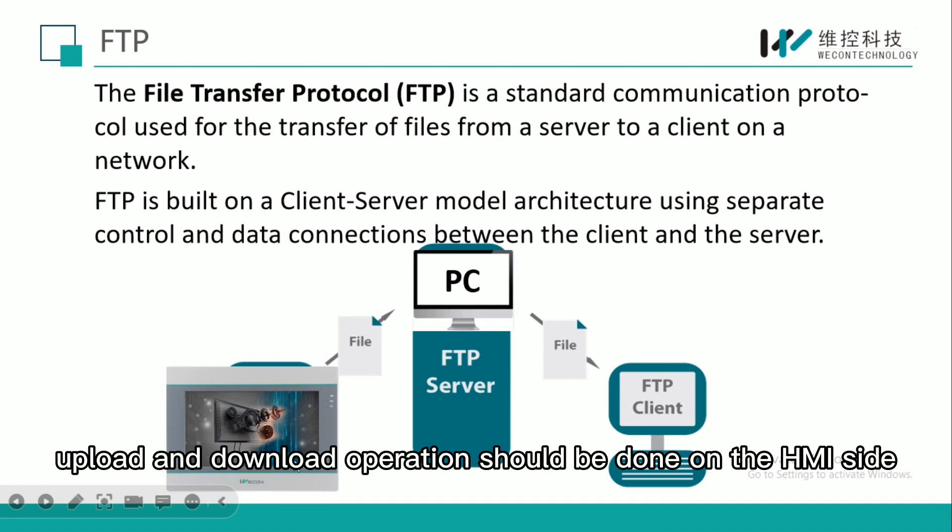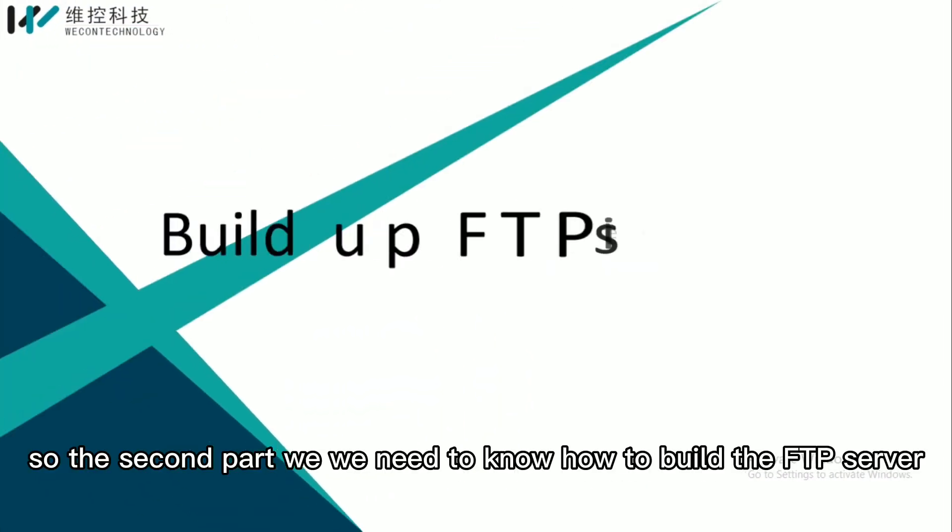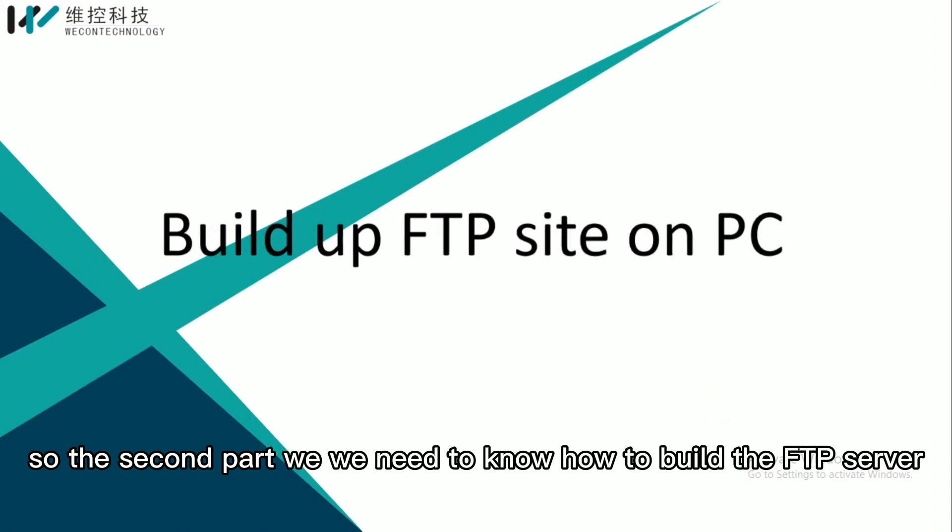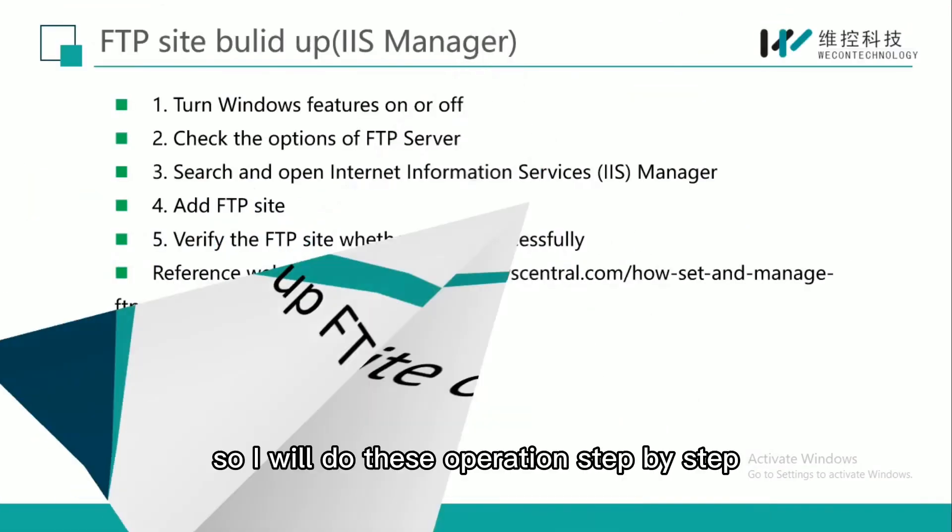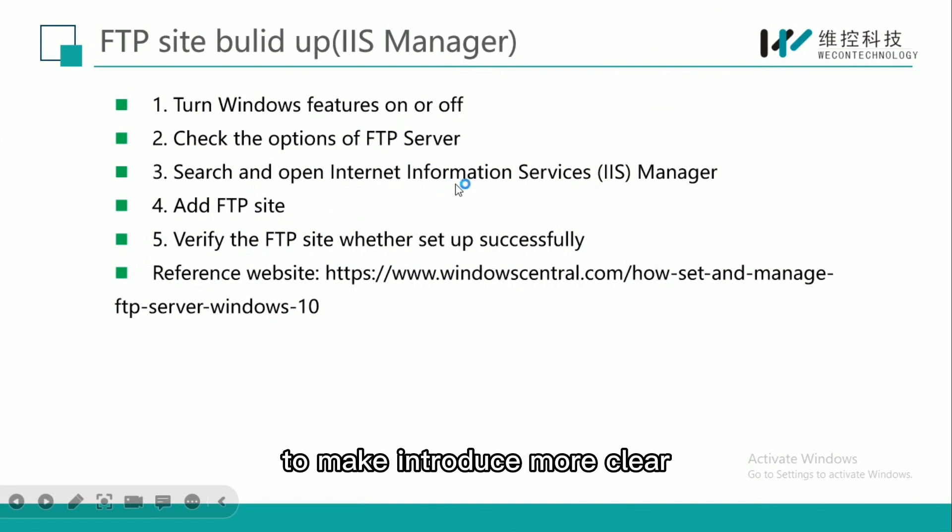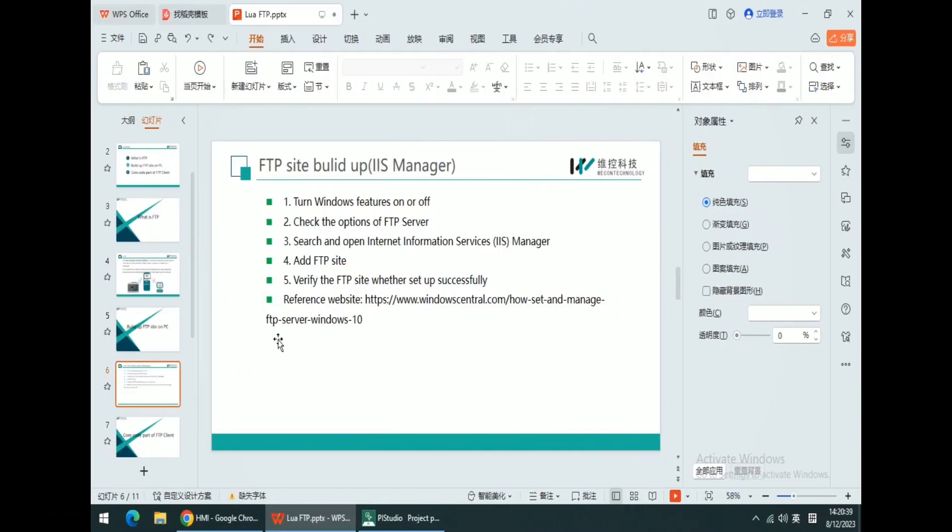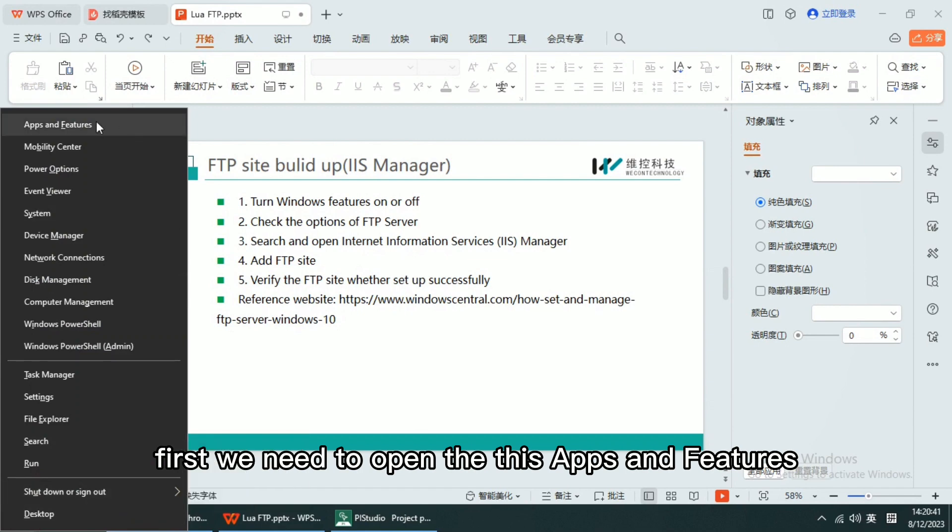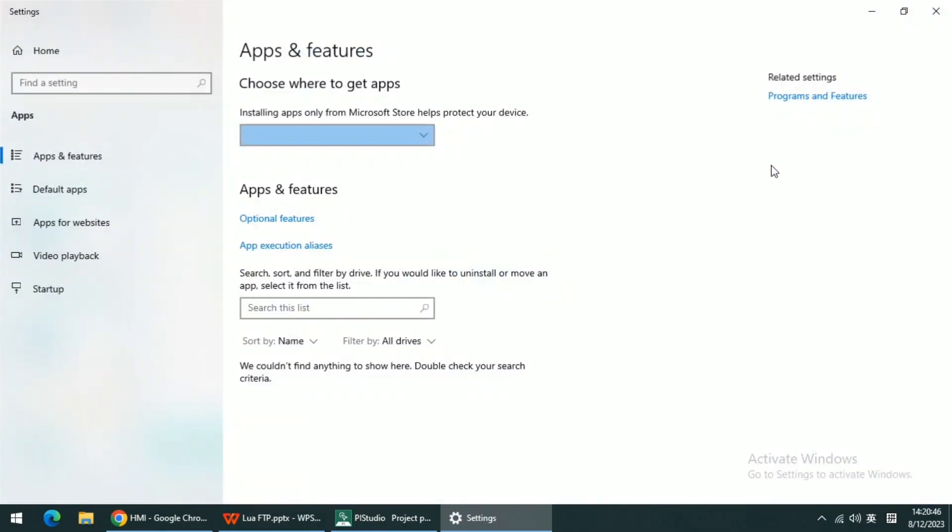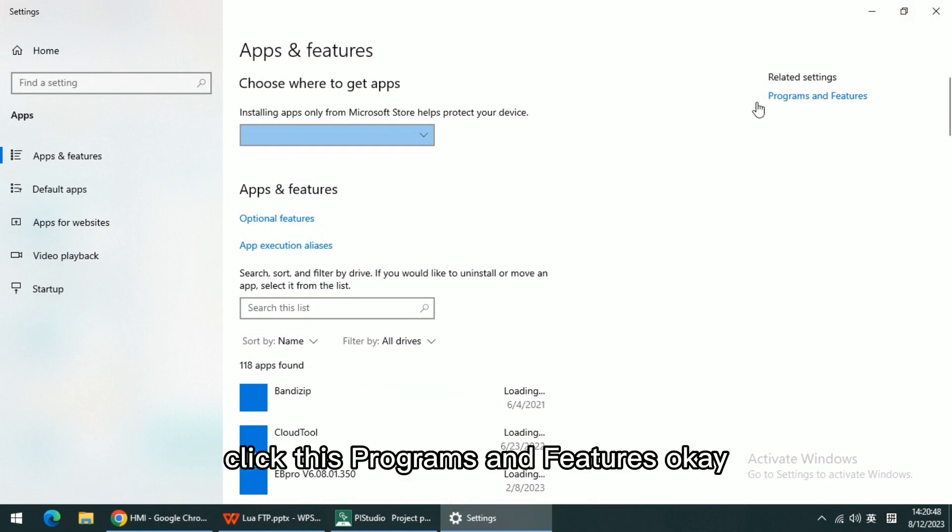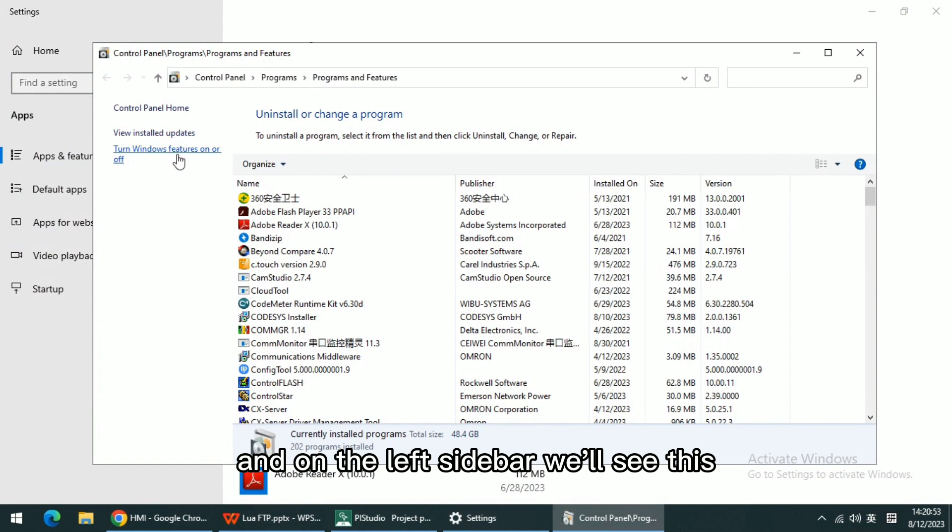In the second part, we need to know how to build the FTP server. I will do this operation step by step to make the introduction more clear. First, we need to open Apps and Features.